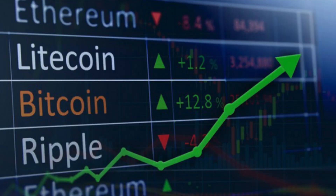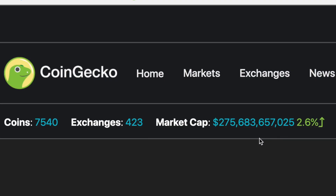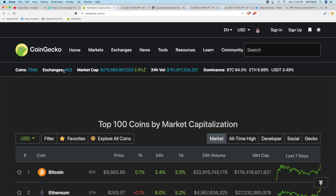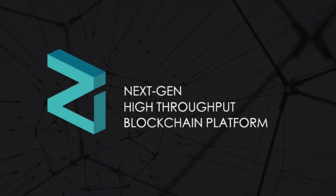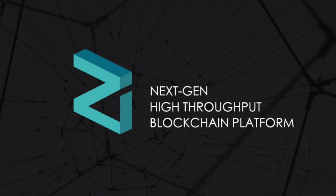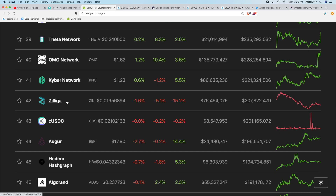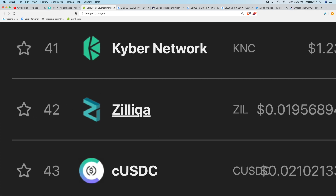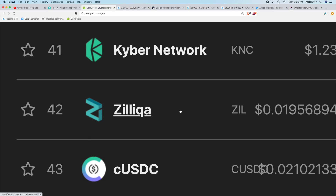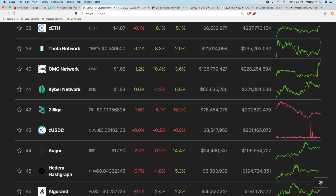Let's take a quick look at the market before we get into the TA. We are up 2.6% on the day, with the overall cryptocurrency market cap trading at $275 billion. Zilliqa, as you probably noticed, has witnessed the pullback we were talking about in our last video, and at the time of this recording is trading at 1.95 cents. We're going to talk about if this could be a good time to establish a position.